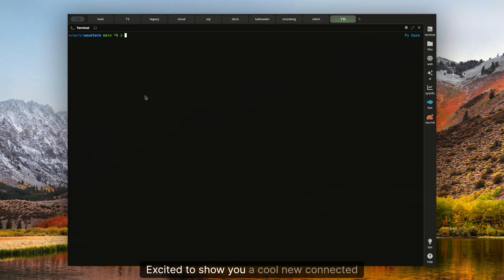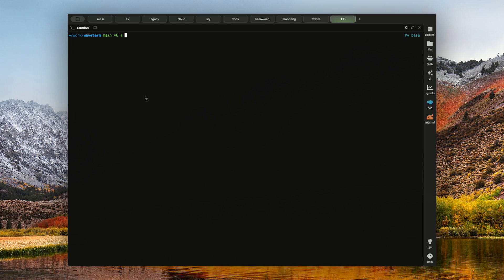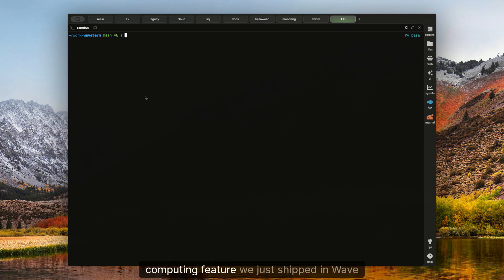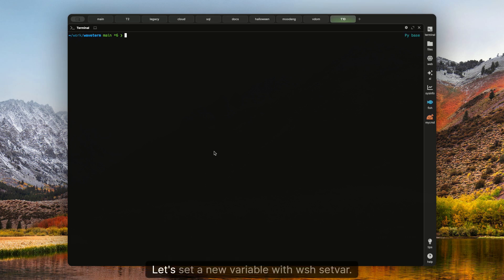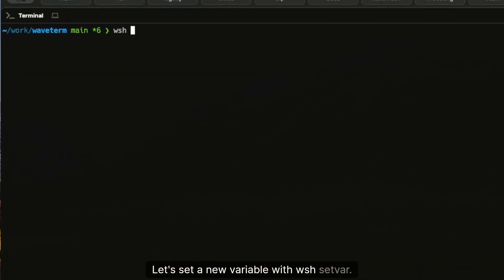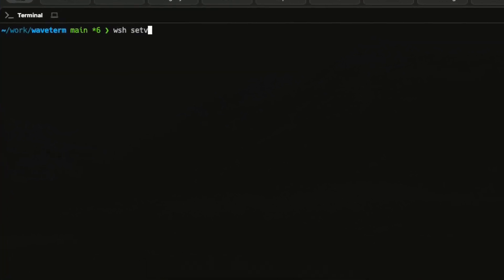Hey everyone, excited to show you a cool new connected computing feature we just shipped in Wave Terminal. Let me show you how it works. Let's set a new variable with WSH set.